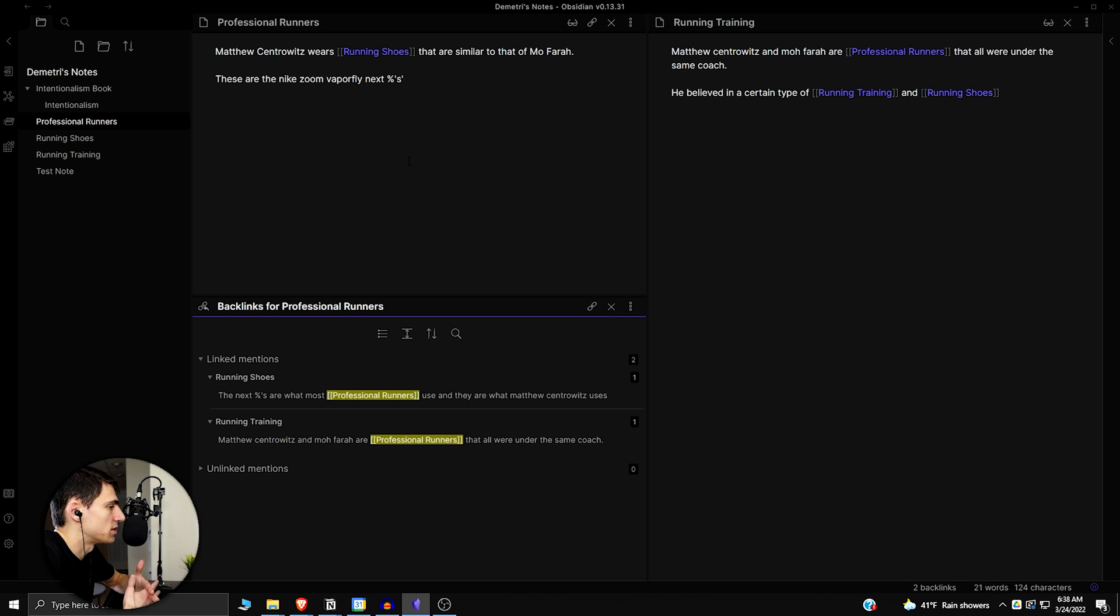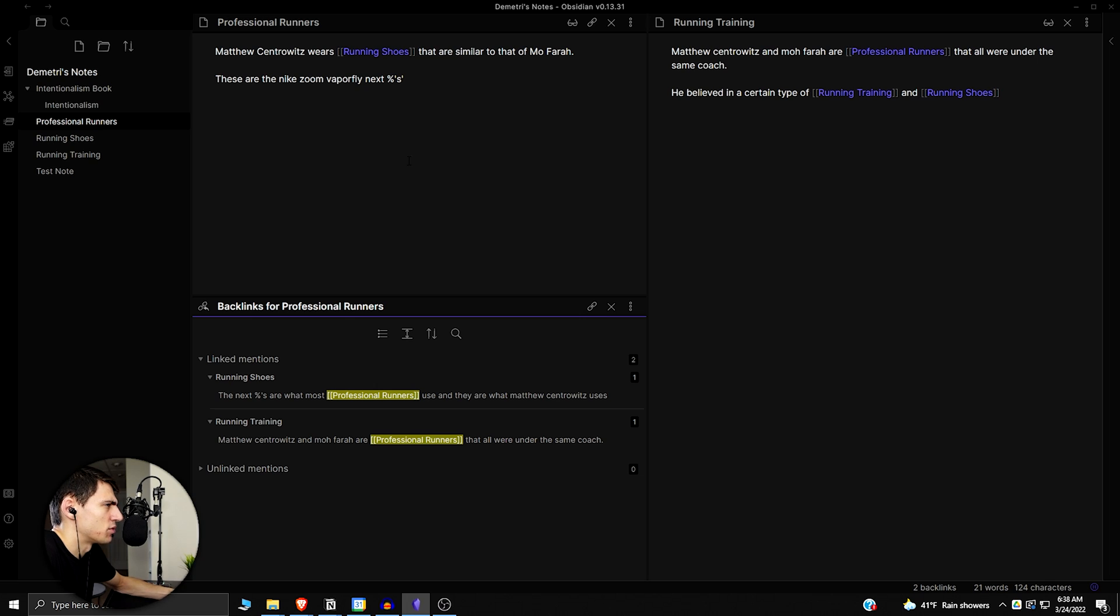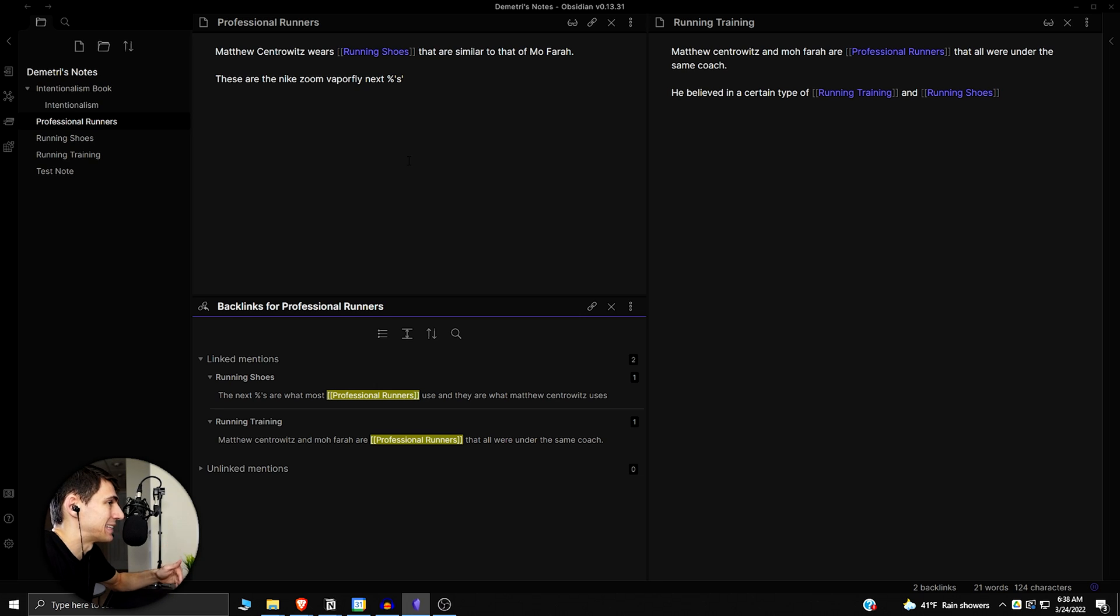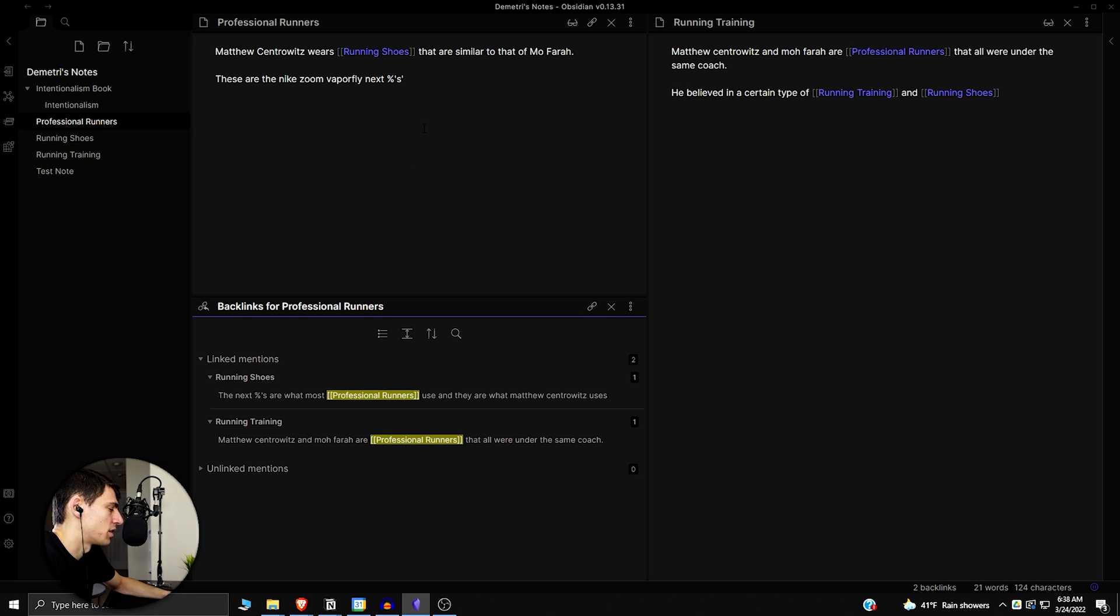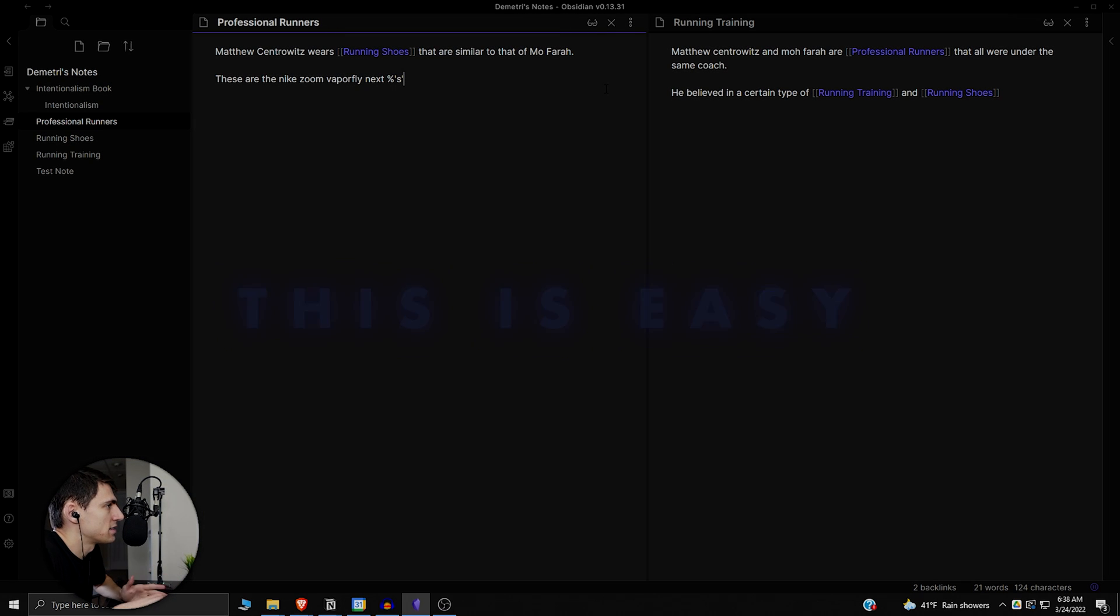This kind of gives you a better visualization of different notes that you take that interact with each other and have different reference points that are similar, rather than Notion where you just really can't do anything like that. So the visualization and the backlinks regarding that visualization is exceptionally better than what you'd have in something like Notion.